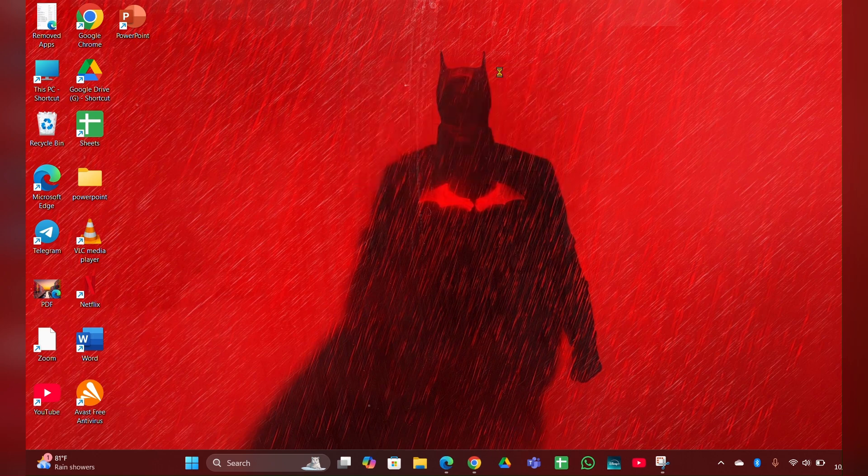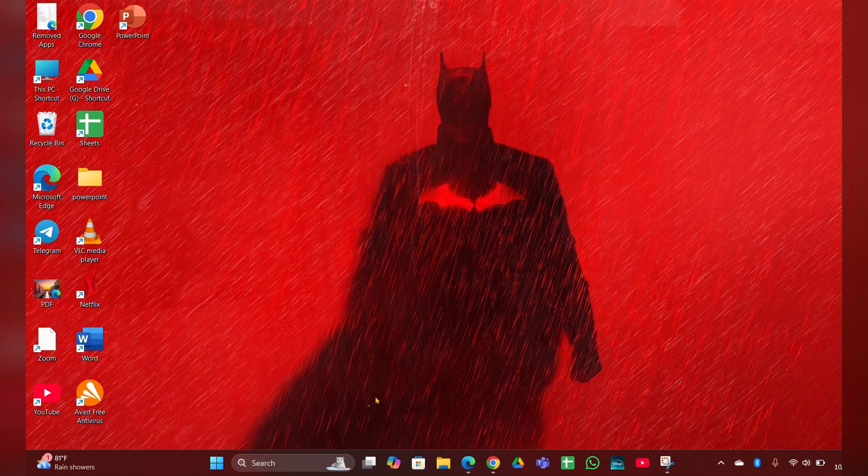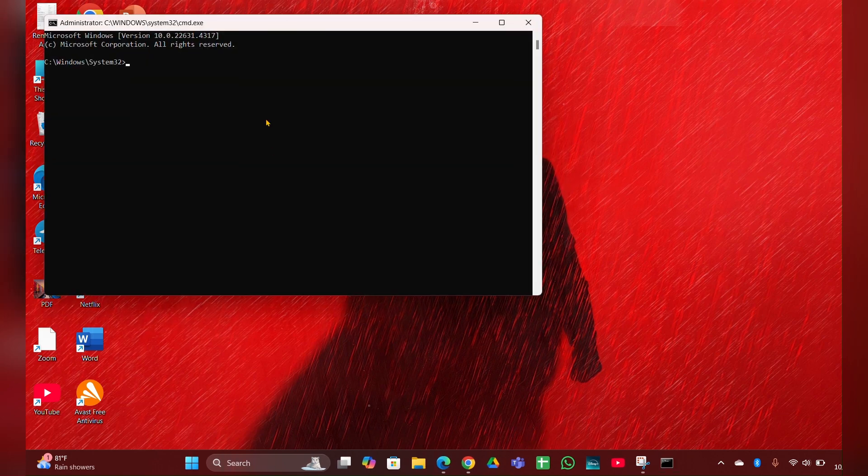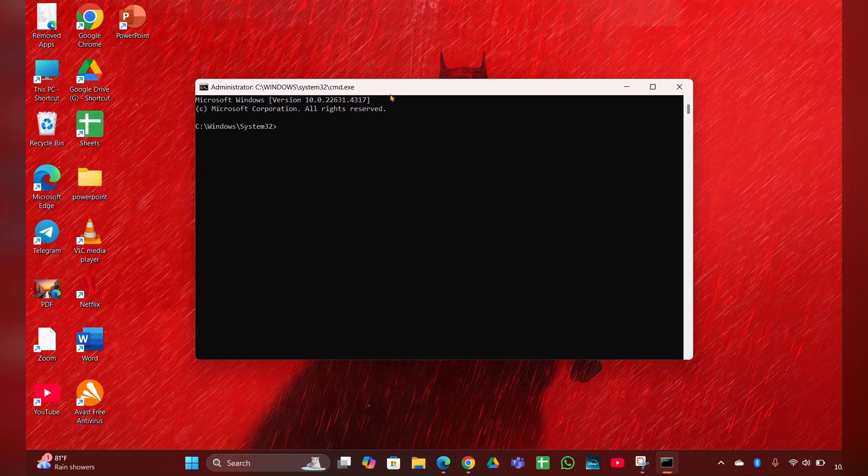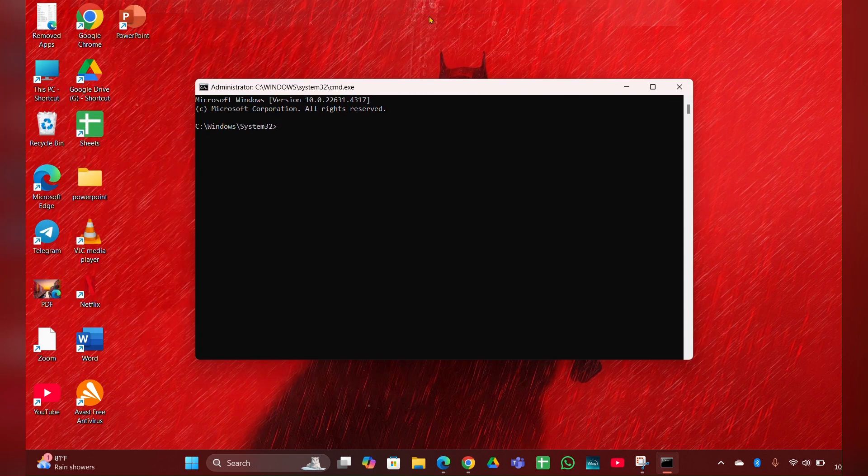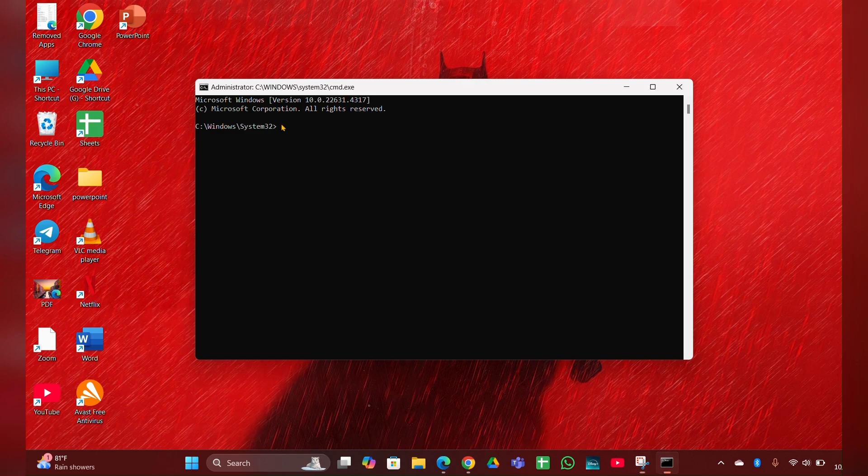In the Command Prompt, type 'sfc /scannow' and press Enter. It will take some time to verify and process.